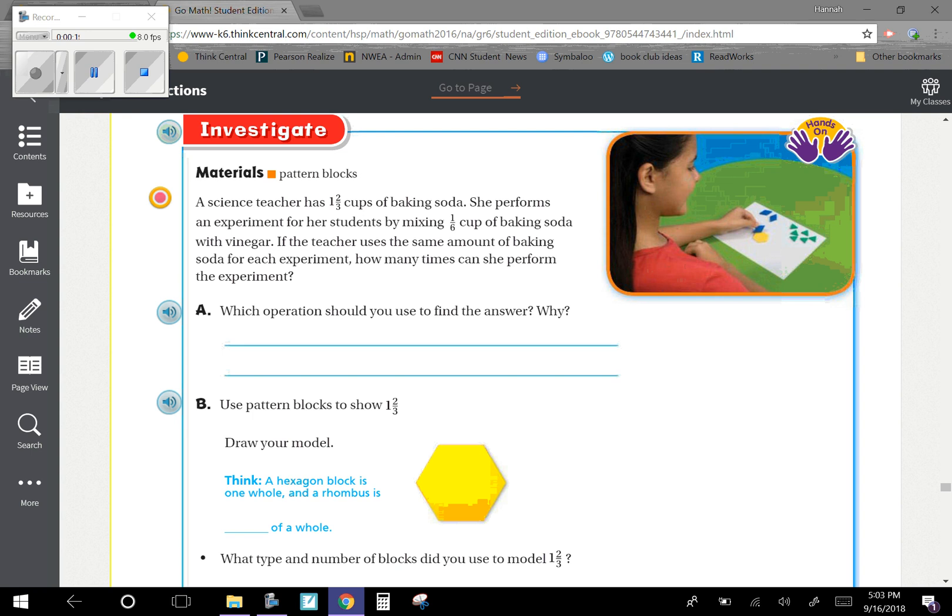Investigate. So you're supposed to have pattern blocks for this. A science teacher has one and two-thirds cups of baking soda. She performs an experiment for her students by mixing one-sixth cup of baking soda with vinegar. If the teacher uses the same amount of baking soda for each experiment, how many times can she perform the experiment?